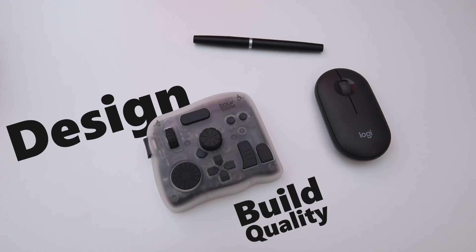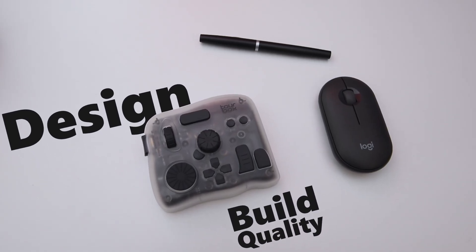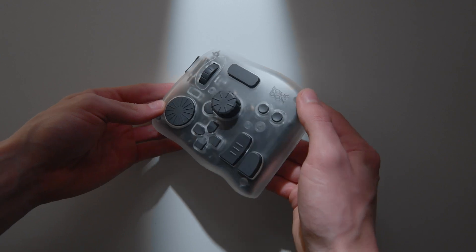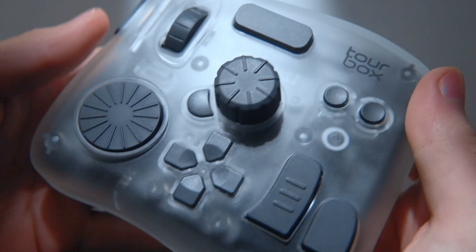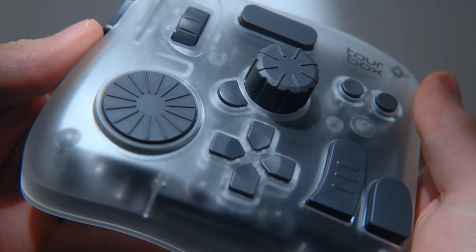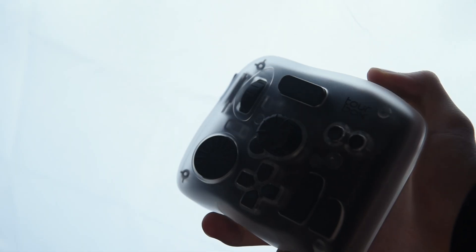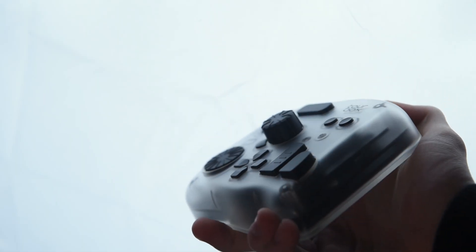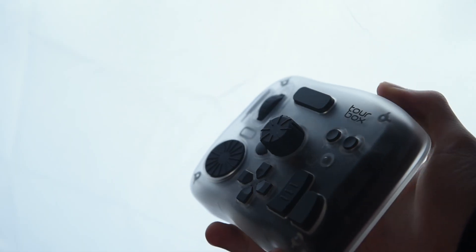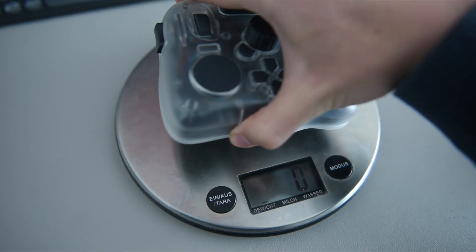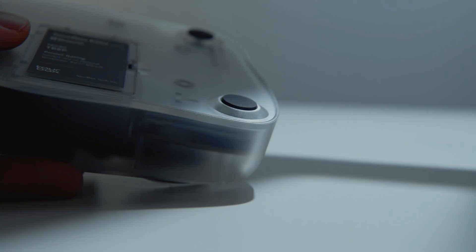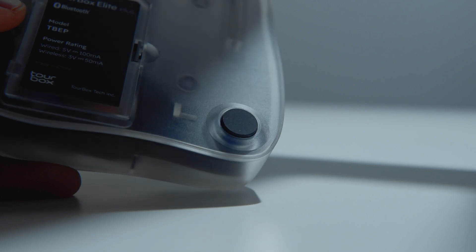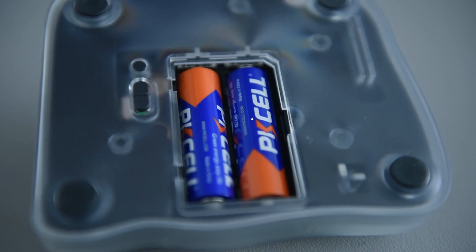Design and build quality. My first impressions, it is solid, heavy, and minimalist. The Elite Plus I got comes in this semi-translucent ice finish, which honestly looks really nice on my desk as a tech enthusiast. Weighing over 400 grams and with rubber feet underneath, it doesn't move around at all. Underneath the device, there's the battery case and an off switch.